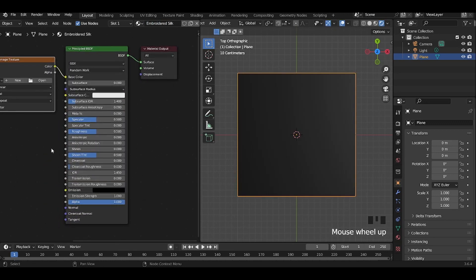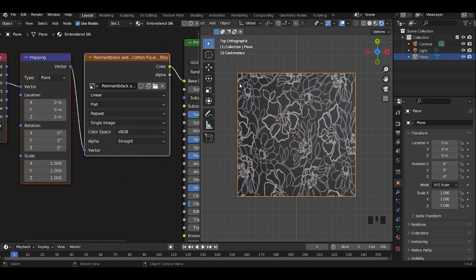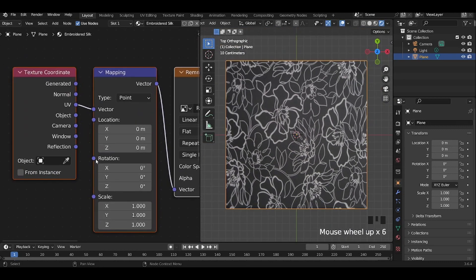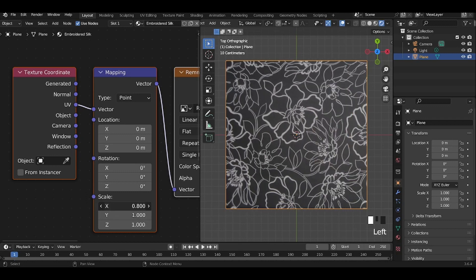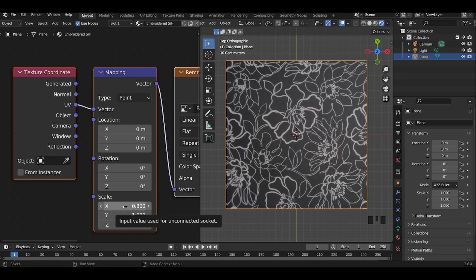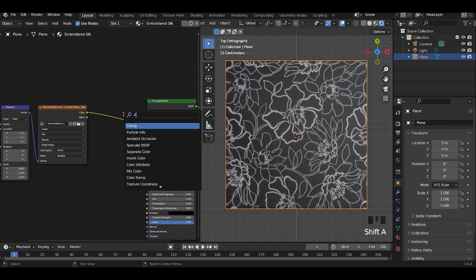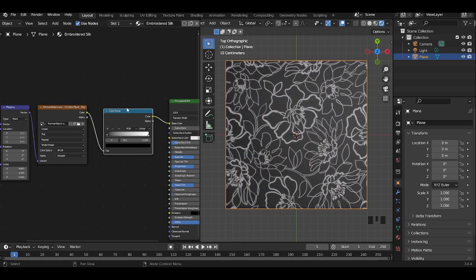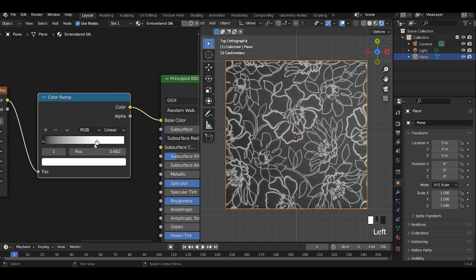Add the image texture which serves as the pattern for the embroidery. Add a color ramp and adjust the slider for the black and white values to increase the texture contrast and enhance the design. Bring the black and white sliders closer to do so.